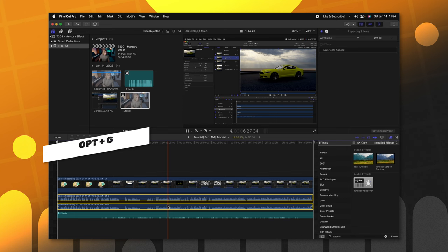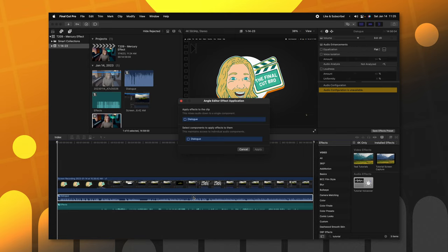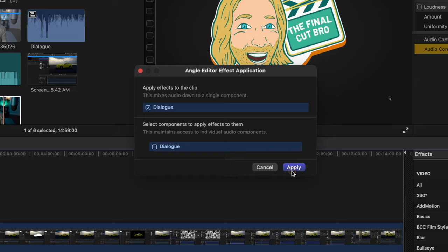Then I'm going to do the same thing with my dialogue tracks, option G, and call it dialogue. And then from there, I go over to my audio effects and drag my tutorial voiceover preset onto the compound clip. It brings up this window asking if I want to apply it to all the layers, and I do, so I'll just select dialogue, and just like that, we should be good to go.